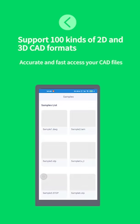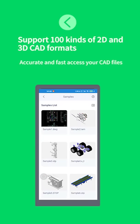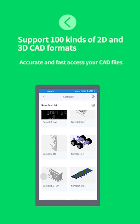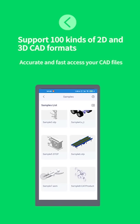Support 100 kinds of 2D and 3D CAD formats. Accurate and fast access your CAD files.